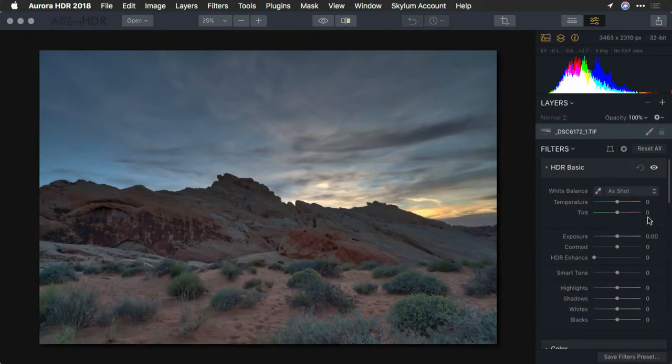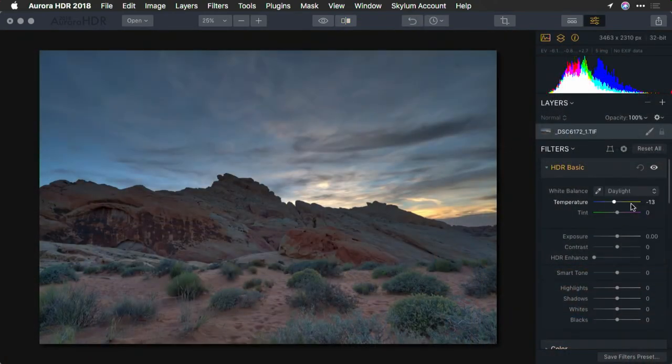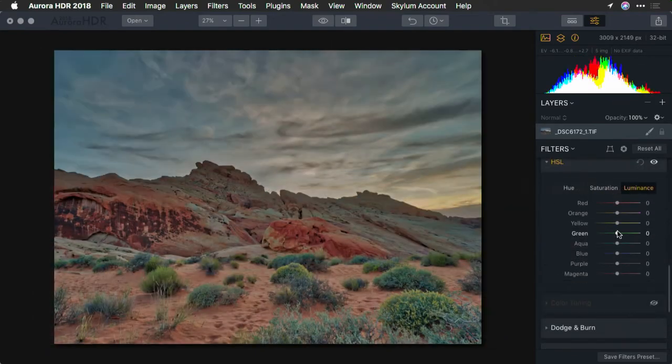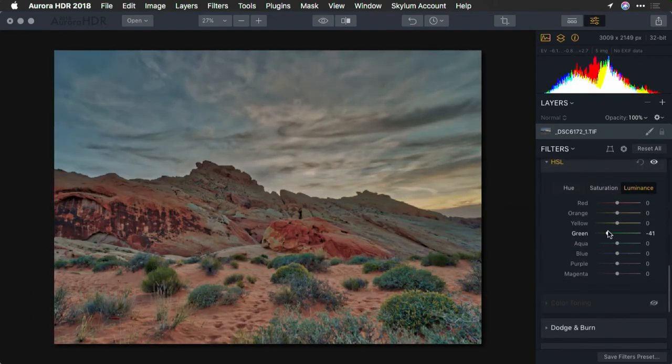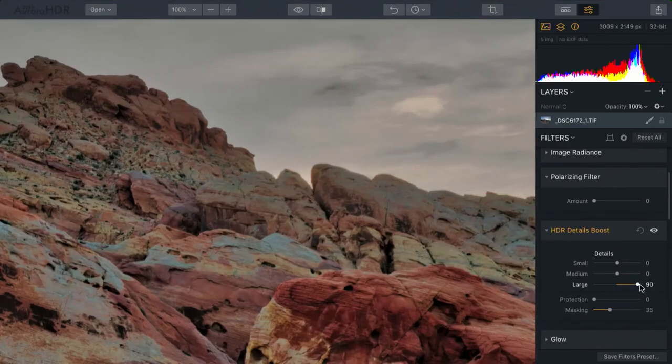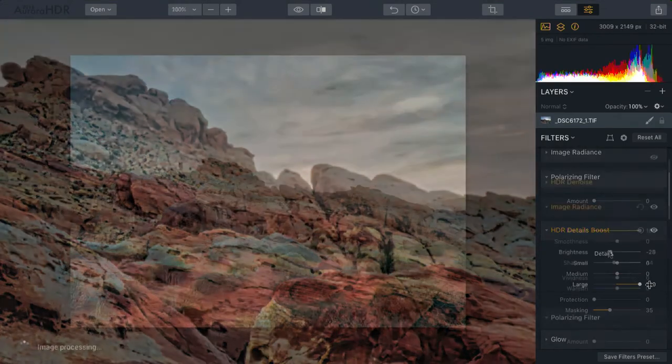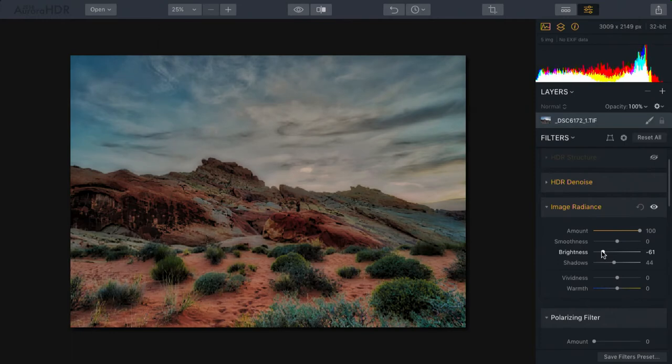Once that's done, I'll walk you through all the different Develop filters. Aurora has several built-in filters to help you enhance your HDR image. You don't have to use them all, but they do serve a great purpose, and I'll walk you through what each is specifically for.